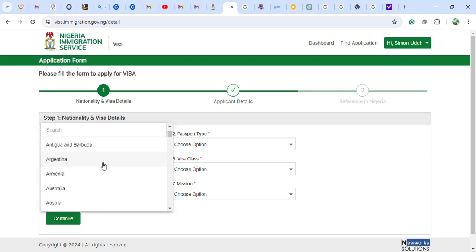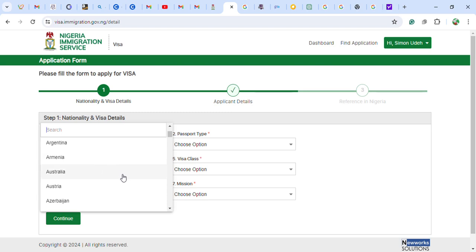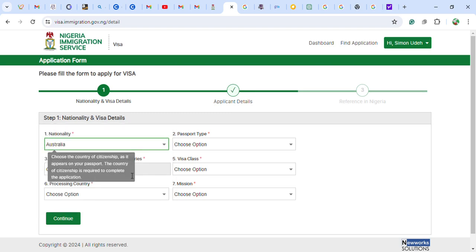Let me choose Australia as an example nationality. If you are in any part of the world — Uganda, Angola, Kenya, South Africa, Tanzania — you apply from whatever country you are in. You put in the country of your nationality, meaning where you were born.